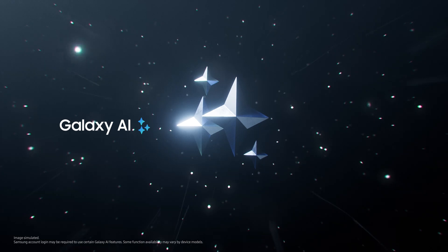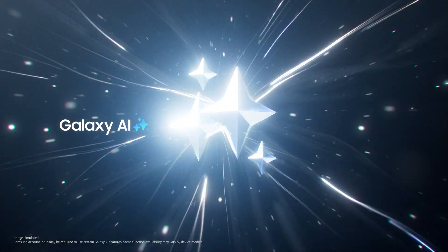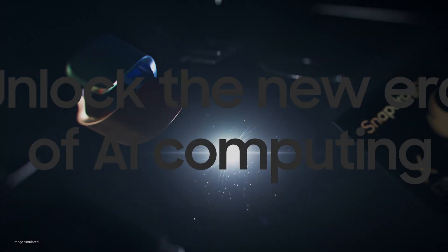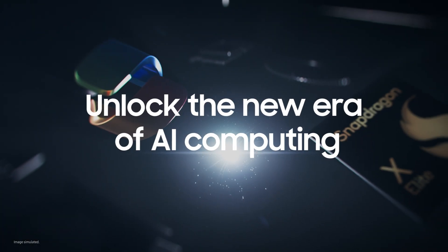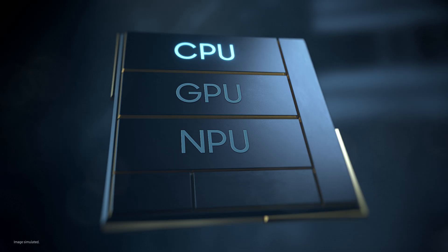Of course, Galaxy AI opens a hyper-connected Galaxy experience now on your PC. Unlocking the new era of AI computing.